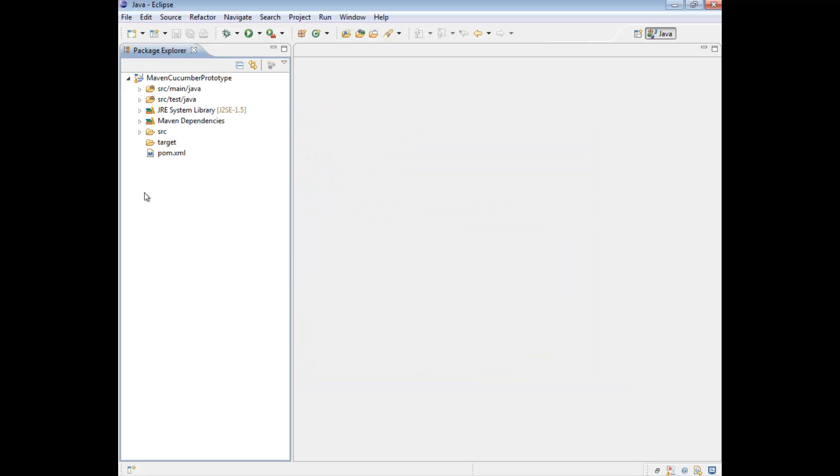So really quickly, what's actually happened? When we create a Maven project, it actually does a little bit of housecleaning for us. It creates various directories. But more importantly, it creates this particular XML file called the POM file.